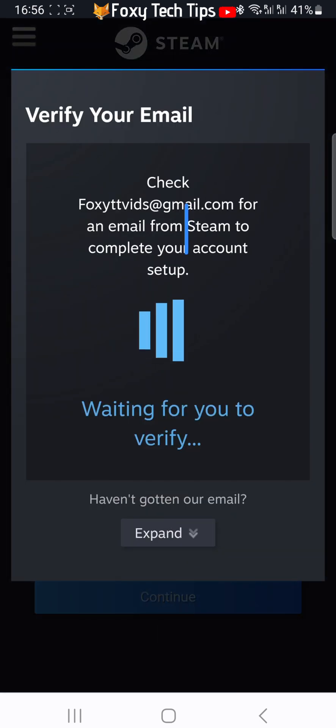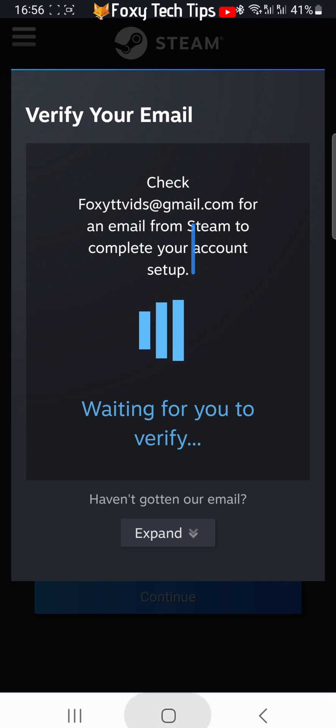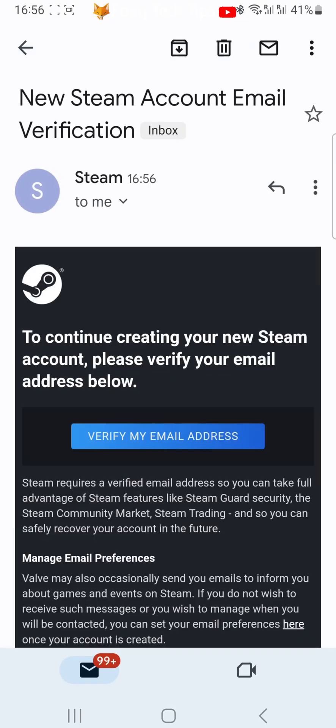You will then receive an email from Steam to confirm your email address. In the email, tap the verify my email address button.